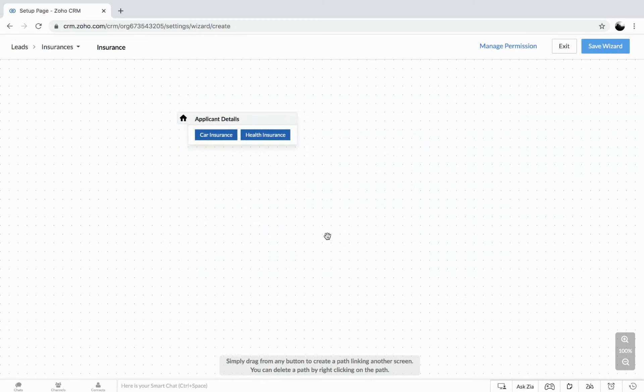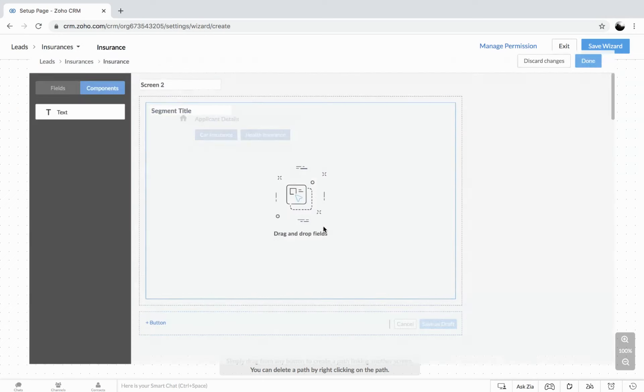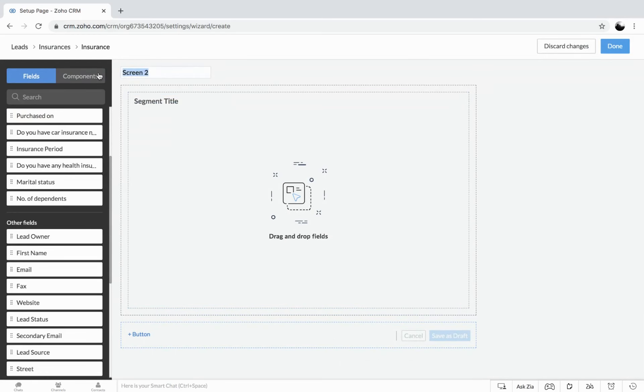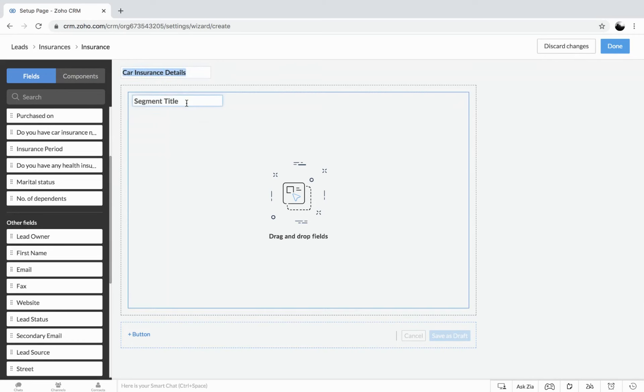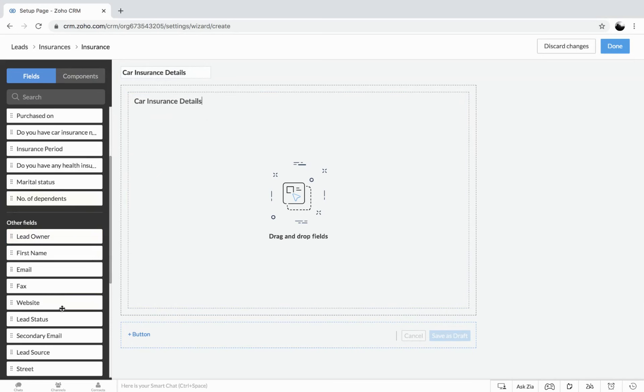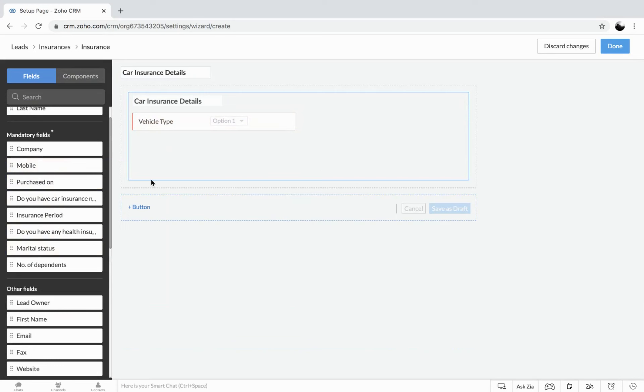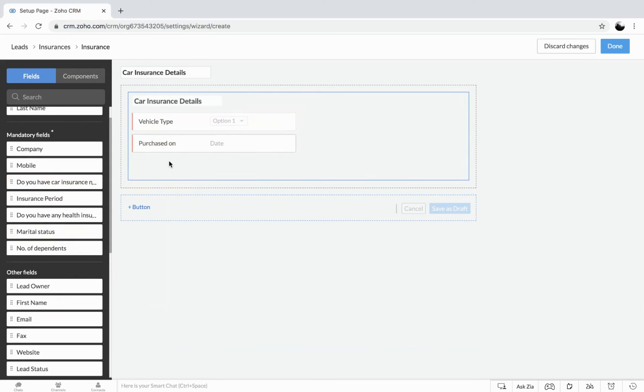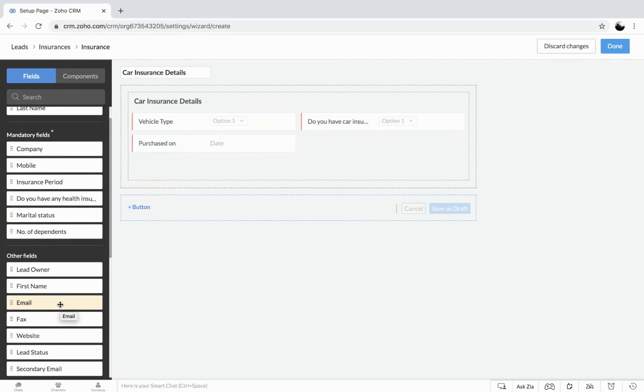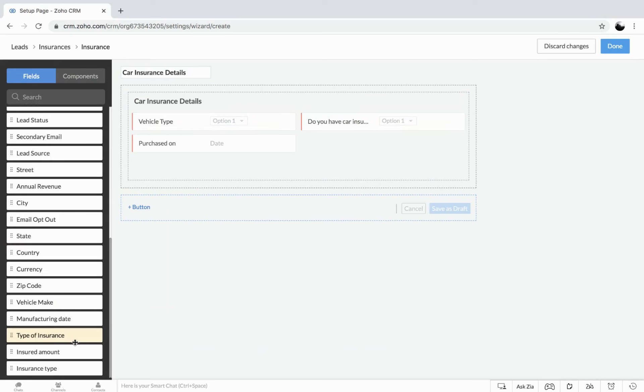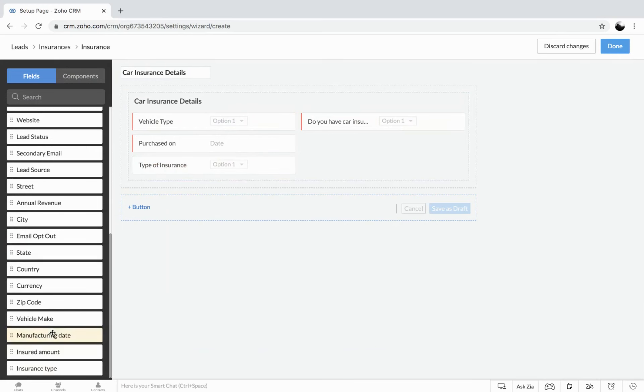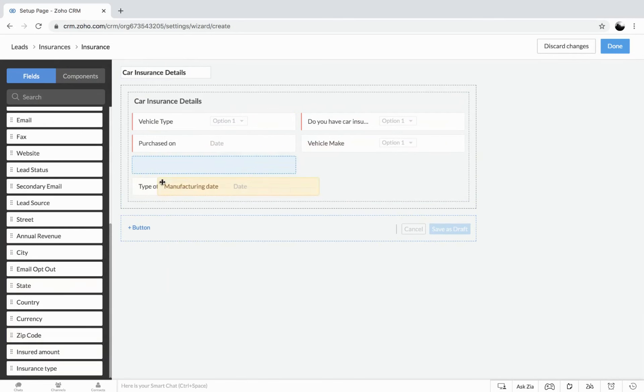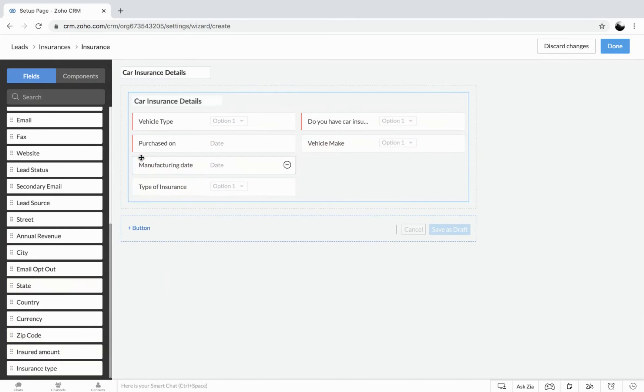So we are into the phase two where we have to create the other screen. So again, double click, you get the option to add the screen. So this particular screen will help us to add all the car insurance details. We actually don't need the first name. Instead, we need the vehicle type. So I have the vehicle type here. And I would like to know when it is purchased, whether I have an active insurance right now. And getting to the type of insurance, vehicle make, and maybe the manufacturing date as well.